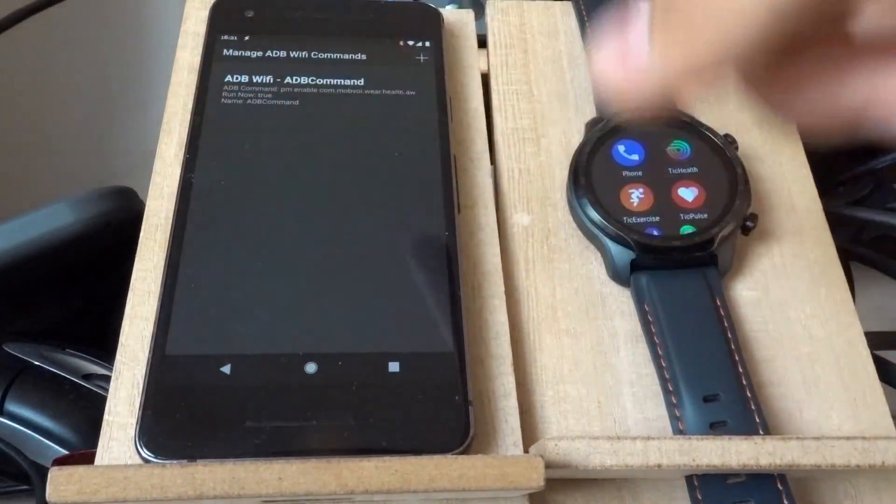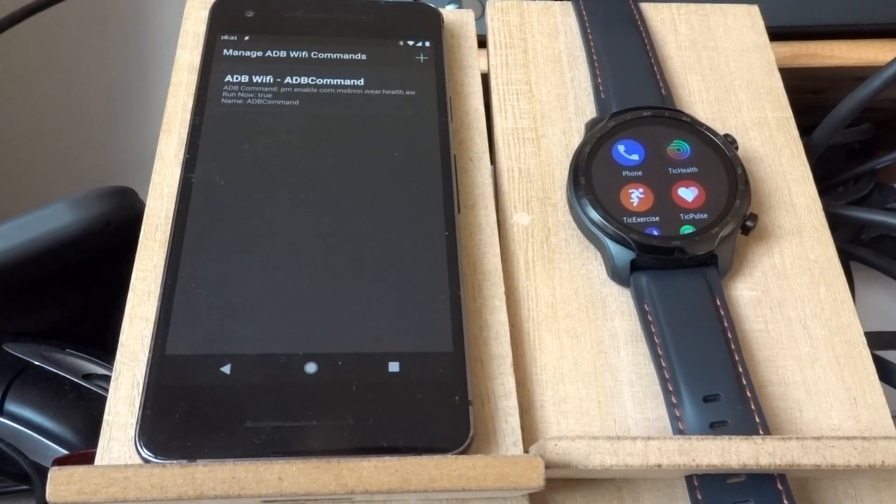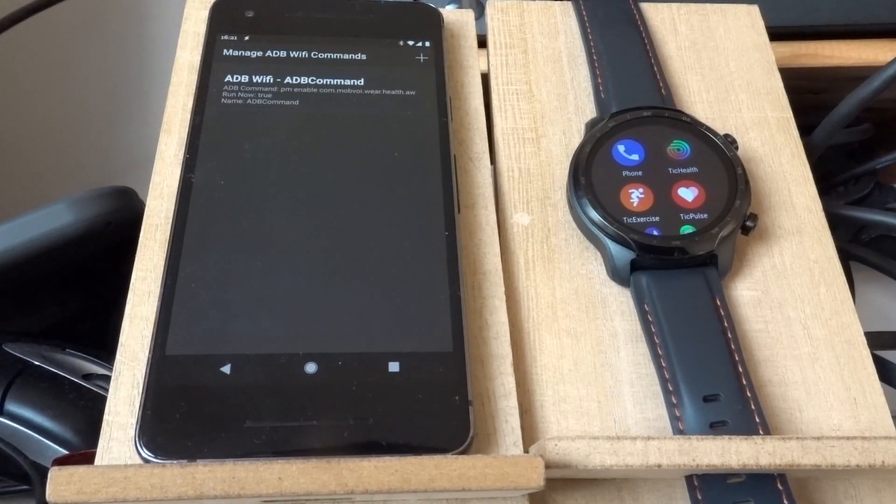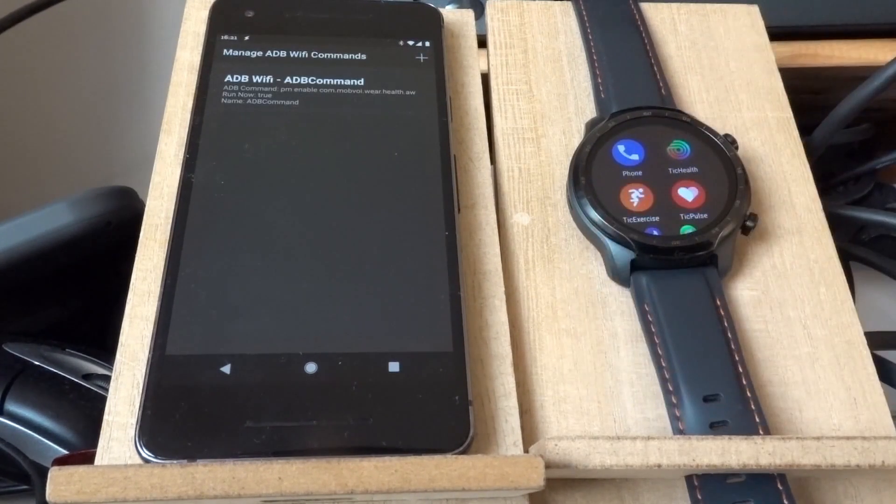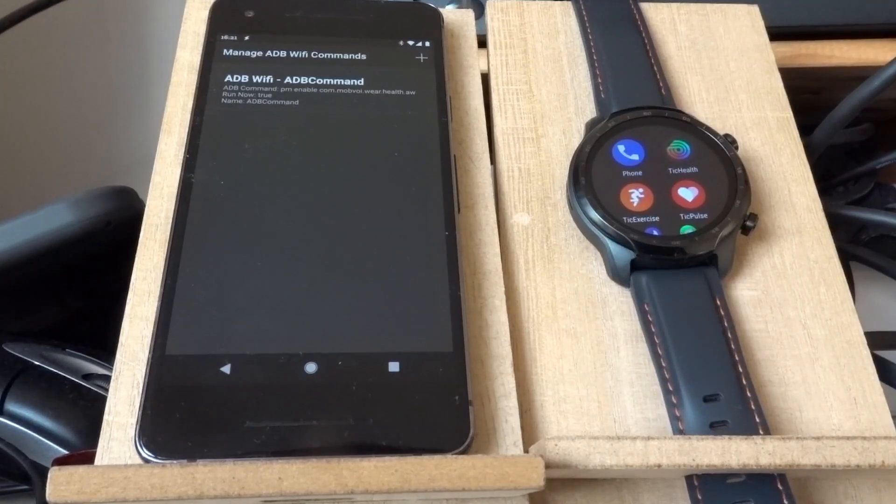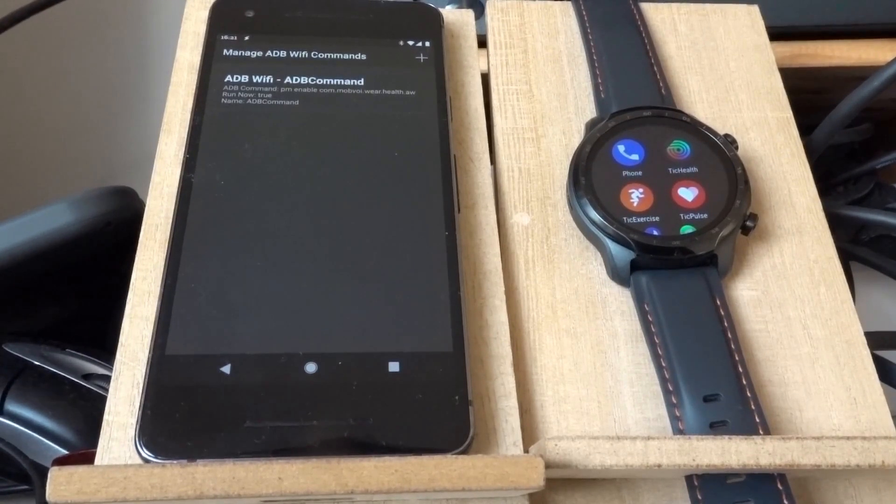You can run any ADB shell command with this, and all of them will run as happens with the ADB Wi-Fi action in Tasker.